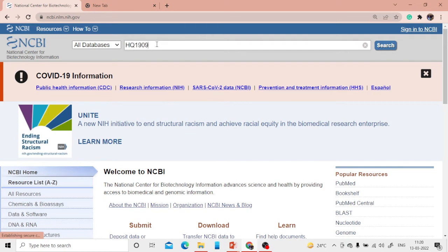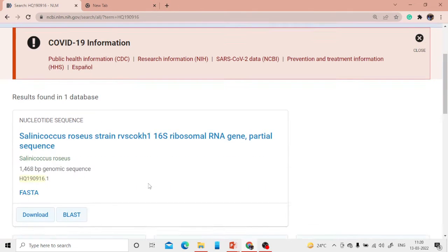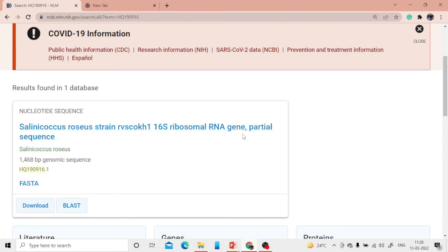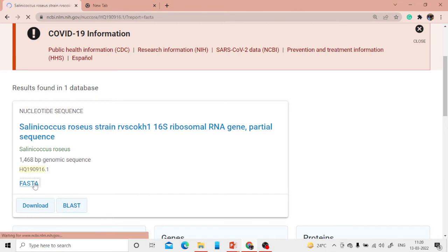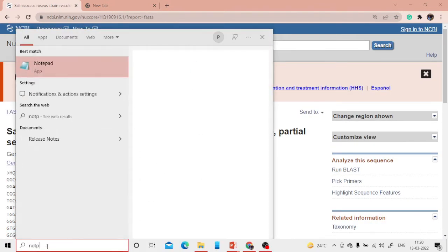The sequence accession number is HQ190916, deposited in NCBI. This is Salinococcus roseus, strain RVSAOKH1, and it is a 16S ribosomal RNA gene — meaning it's DNA. Let me retrieve the FASTA sequence and open Notepad to copy and paste it in FASTA format.